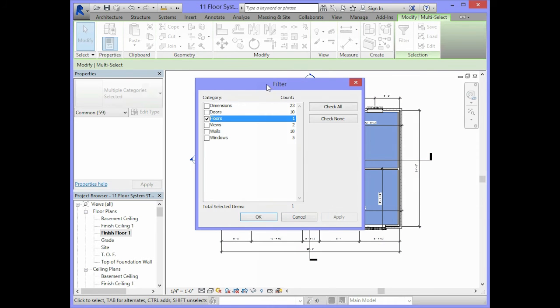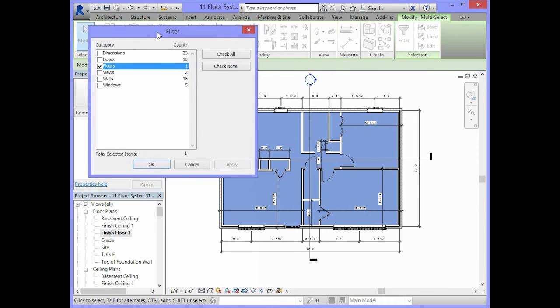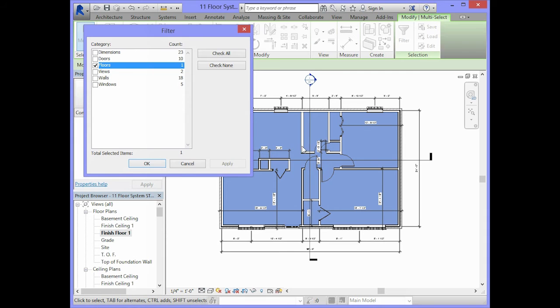When you select apply, the only object that should be selected now is the floor object. Click on OK.